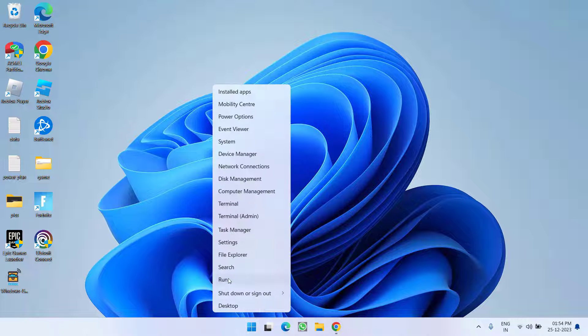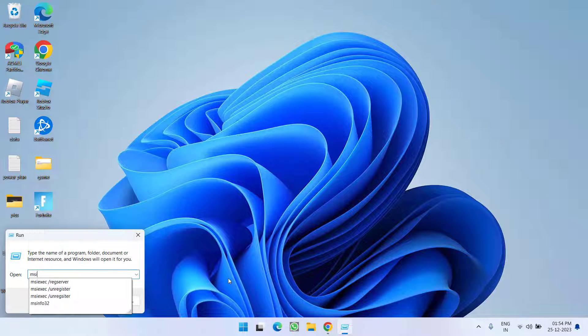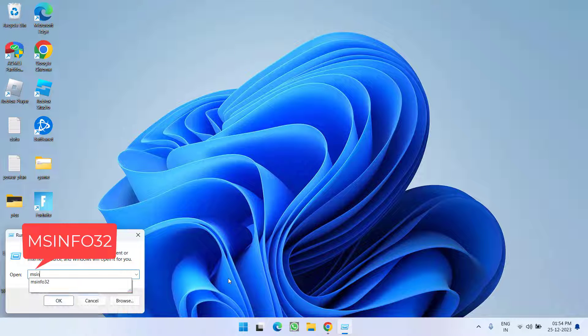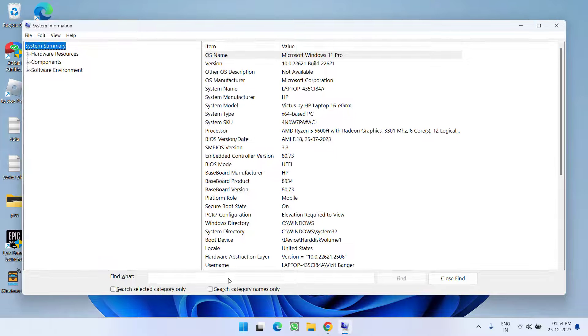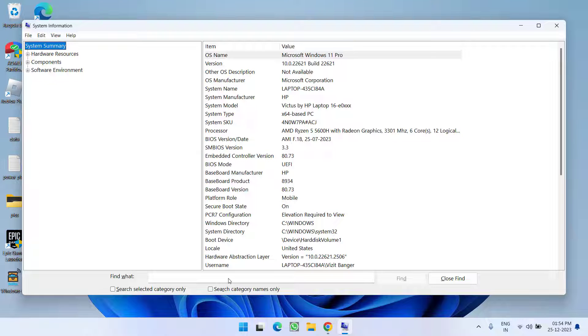Right click of start menu and choose option run. Type here MSInfo32 and then hit the enter key. Now in order to play Valorant your system must have UEFI firmware, secure boot must be turned on as well as you must have TPM 2.0. So let's go ahead and verify these specifications.